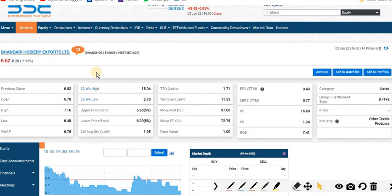The fifth stock is Bandari Hosairi Export Limited, currently trading at 6.62 rupees per share. Current market capitalization is 97 crore.